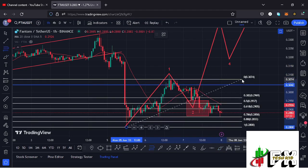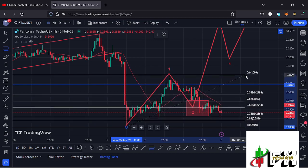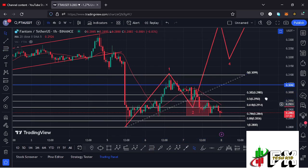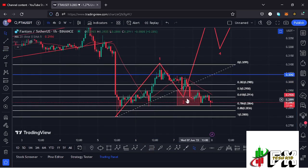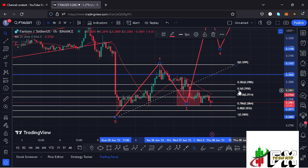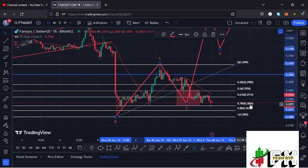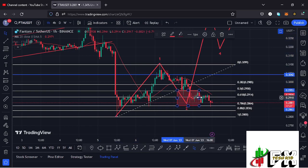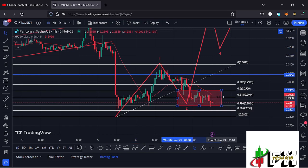I gave you a minimum retracement area and an area that we need to continue holding so that we can still say we are in the formation of wave 2 — between the fib level 0.5 and the fib level 0.78, which is an area that lies between the $0.295 mark and the $0.2864 mark, which is the area highlighted on the charts using this red target area.